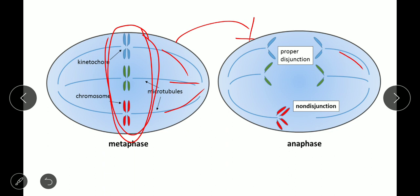Then during anaphase, the chromosomes start to separate. The microtubules or spindle fibers help in the separation of the chromosomes — they pull the chromosomes to the opposite poles. These microtubules help in the separation or segregation of chromosomes by pulling them towards the poles. This is how normal segregation occurs.